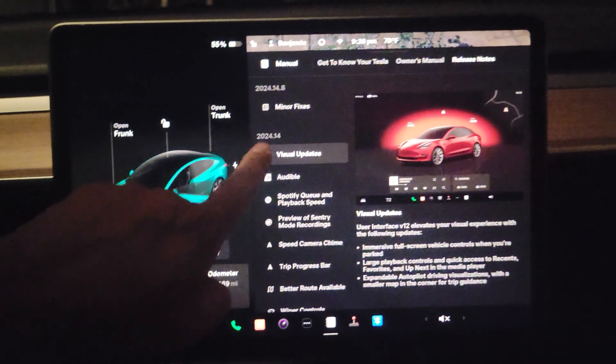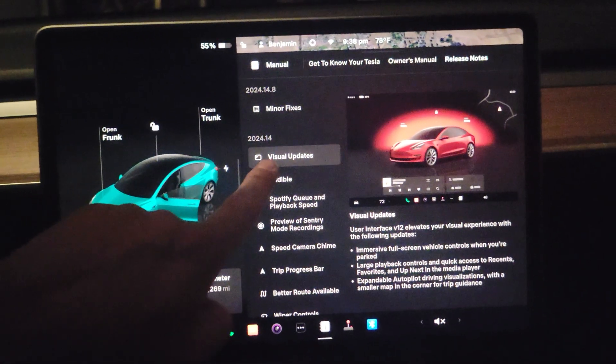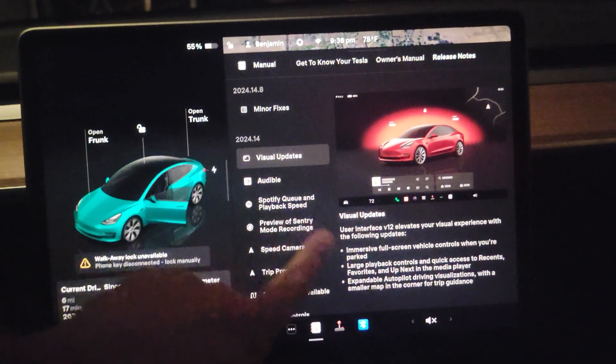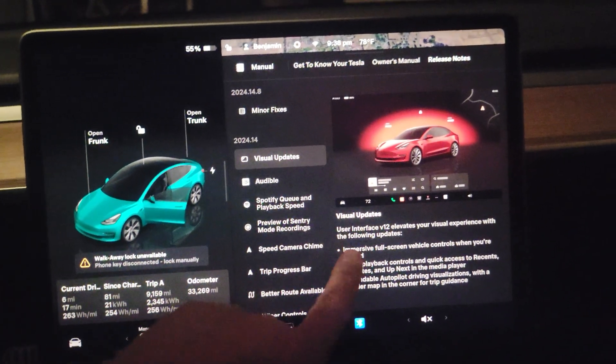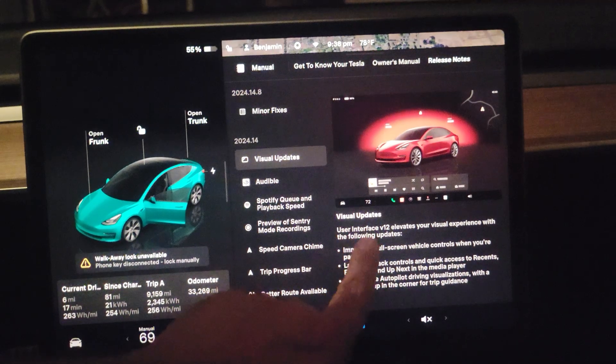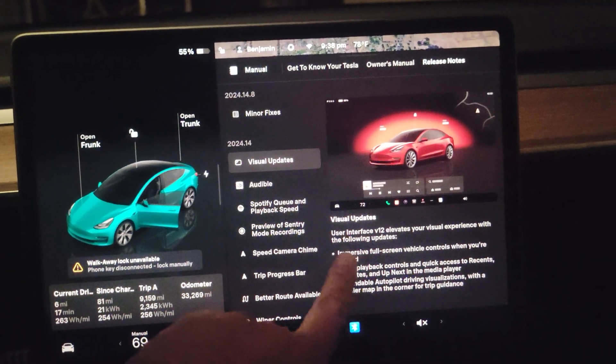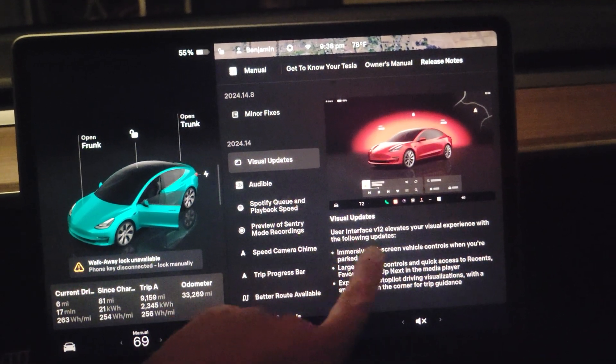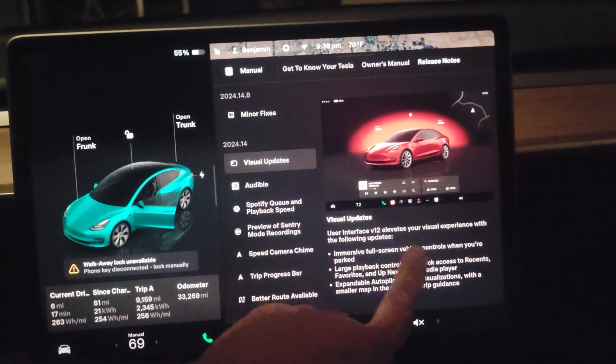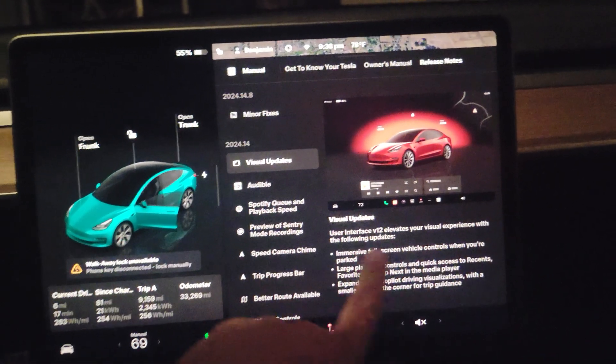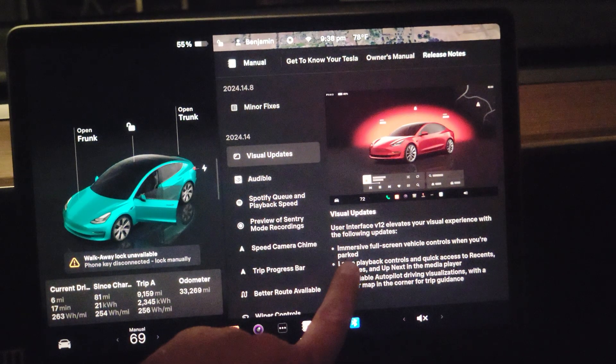Have you seen the new 2024-14 software update? It comes with a lot of changes. There are some visual updates. User Interface V12 elevates your visual experience with the following updates.